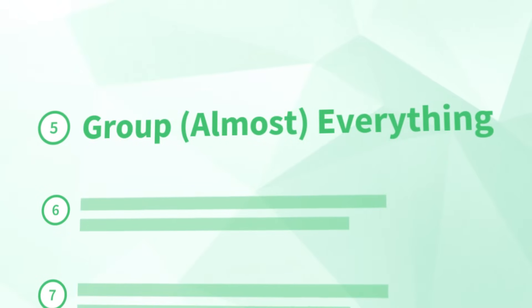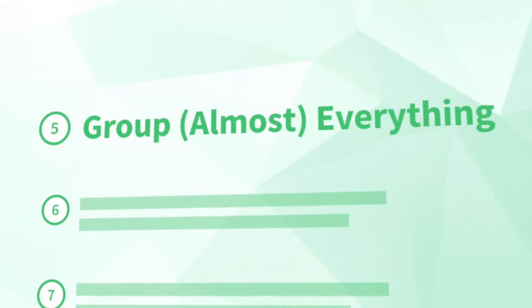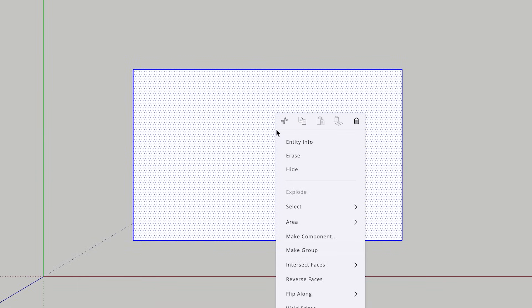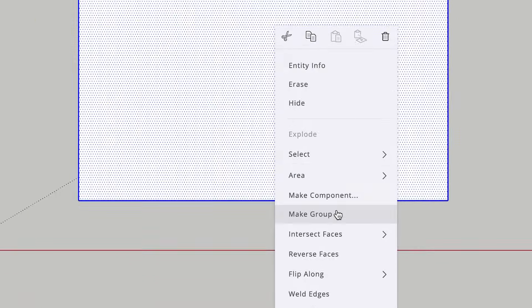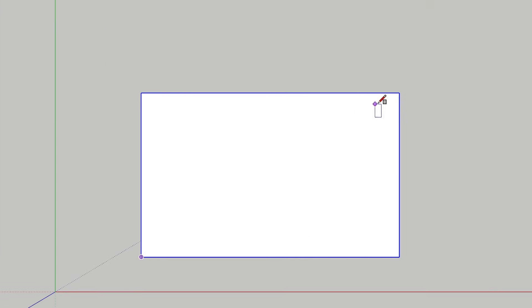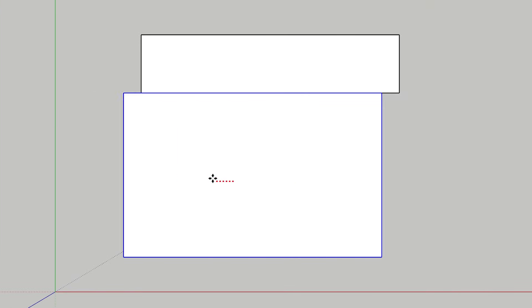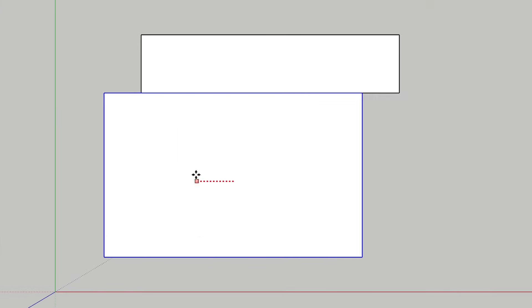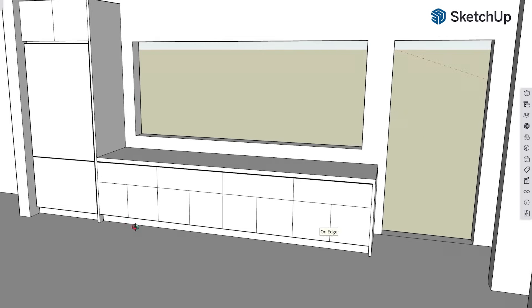Number 5: Group almost everything. For things that shouldn't get stuck, you can protect them from other geometry by turning them into a group. Group geometry won't stick to anything else. This is by far the biggest problem self-taught users run into — they model away without groups and end up with an uneditable mess. So group early and group often. Your future self will thank you.